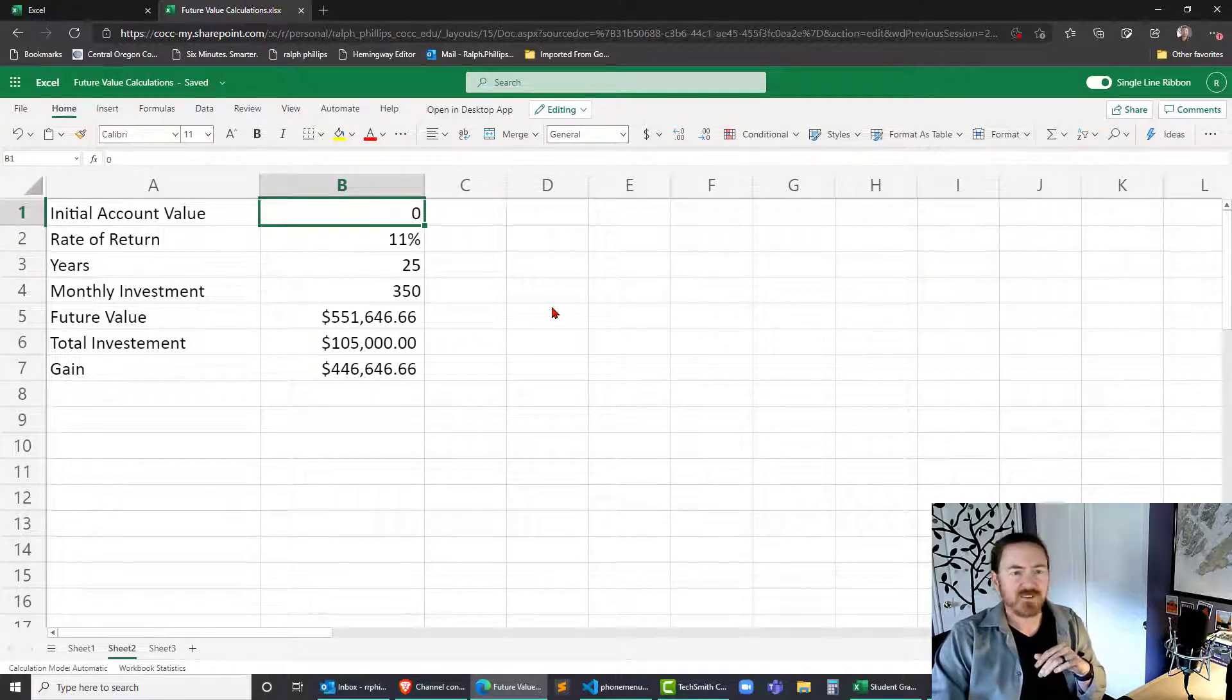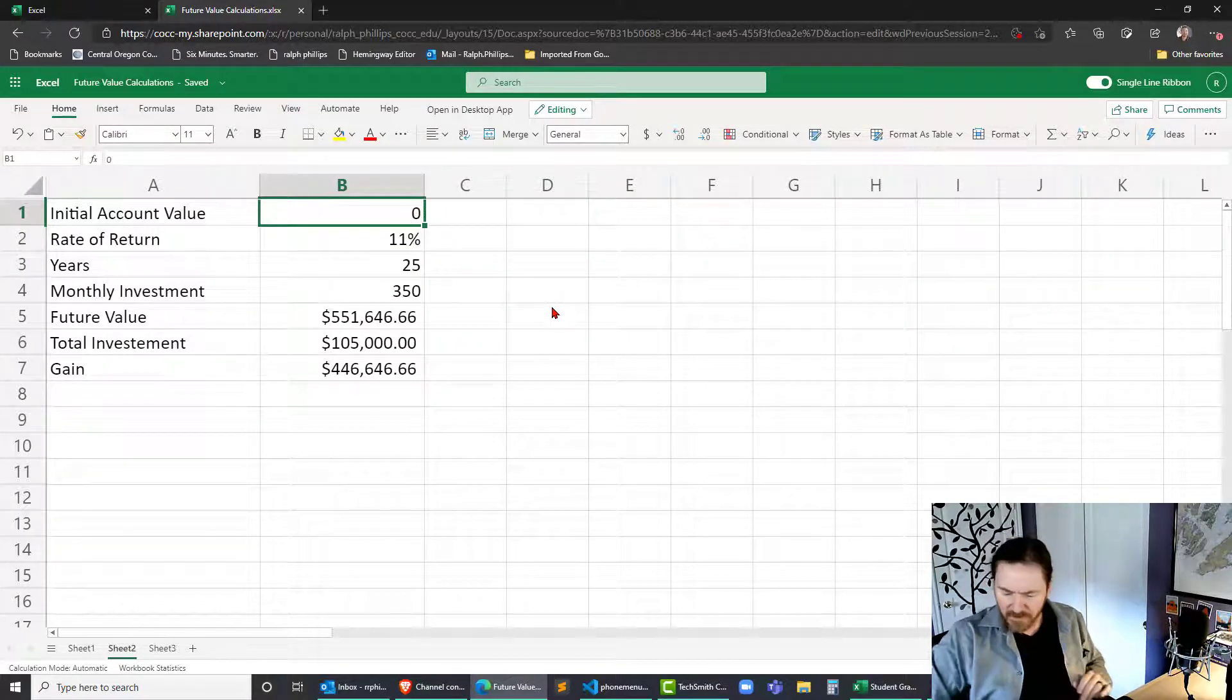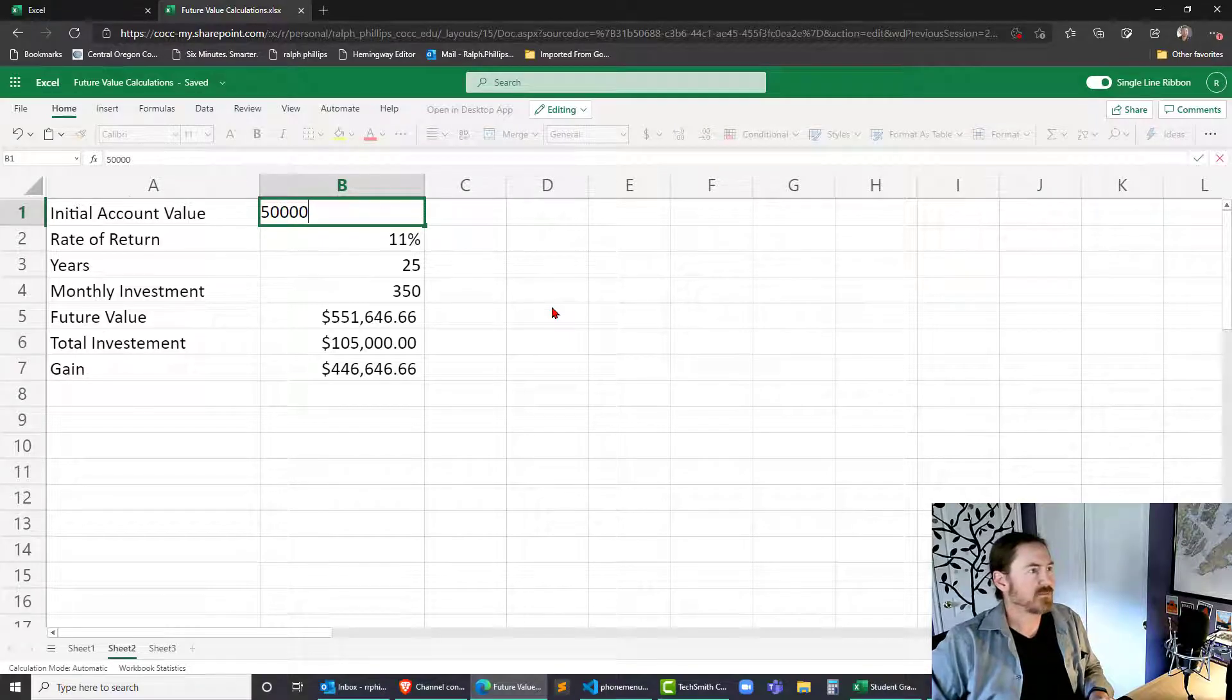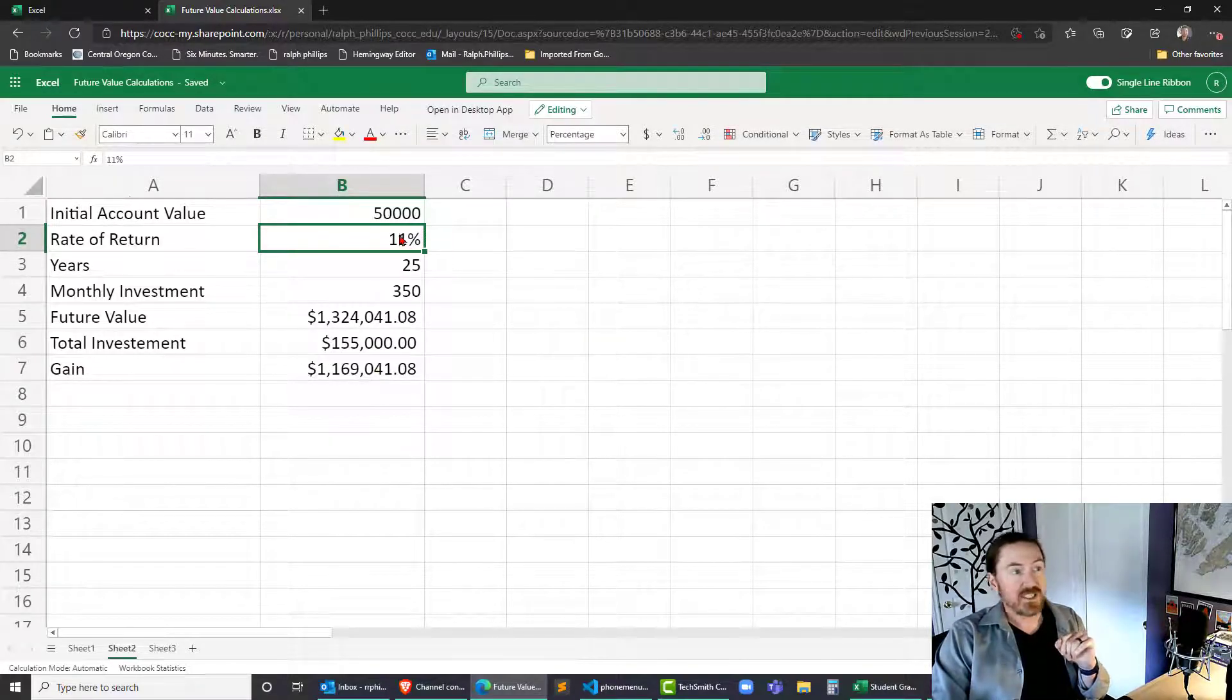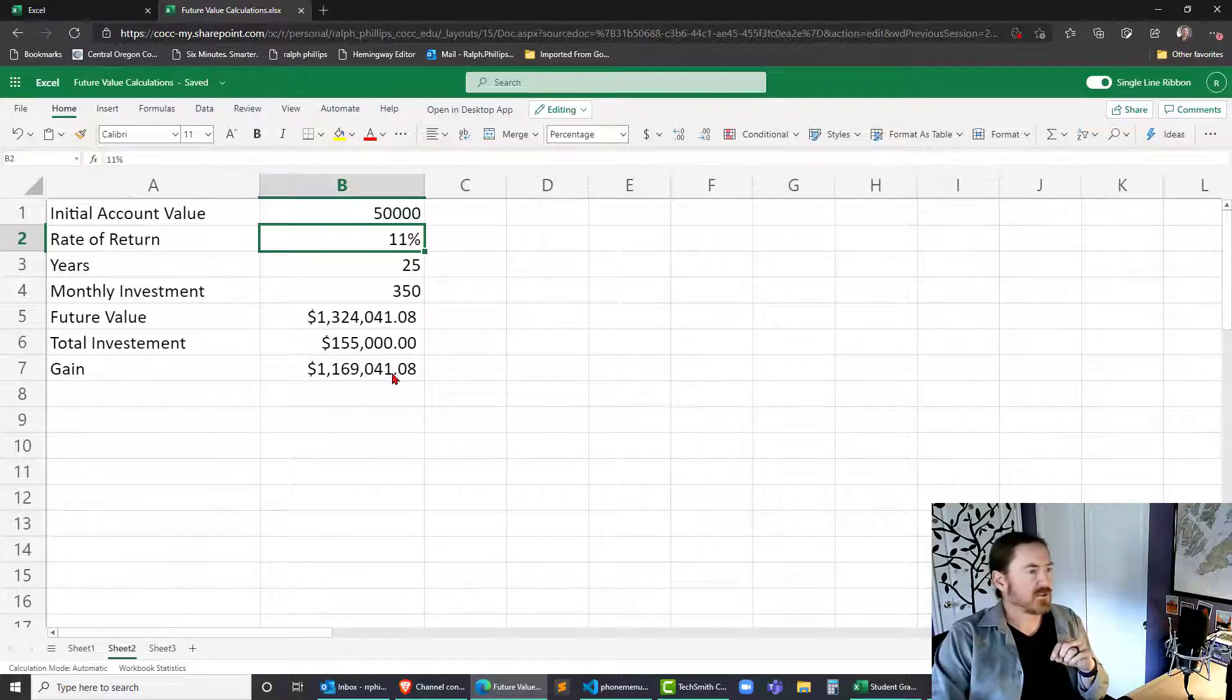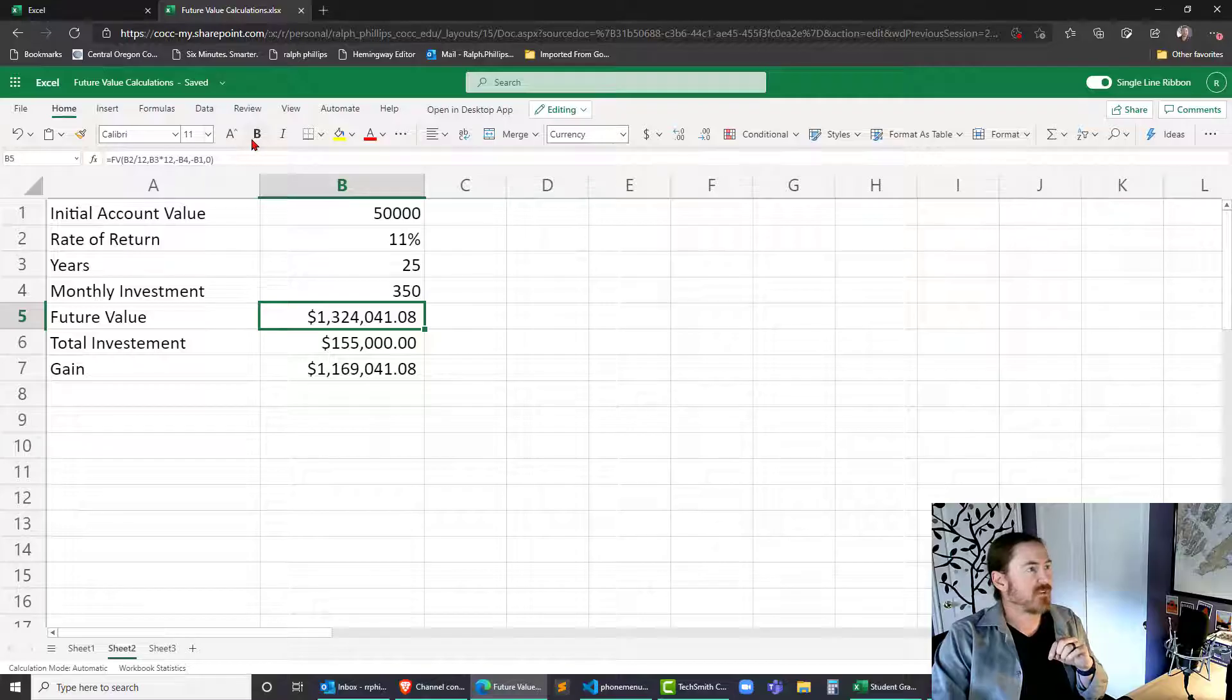Now for initial account value let's start playing with that. What if my initial account value was something like 50 grand? Obviously if you're starting with 50,000 instead of starting with zero has a tremendous impact on that future value amount let me bold that.